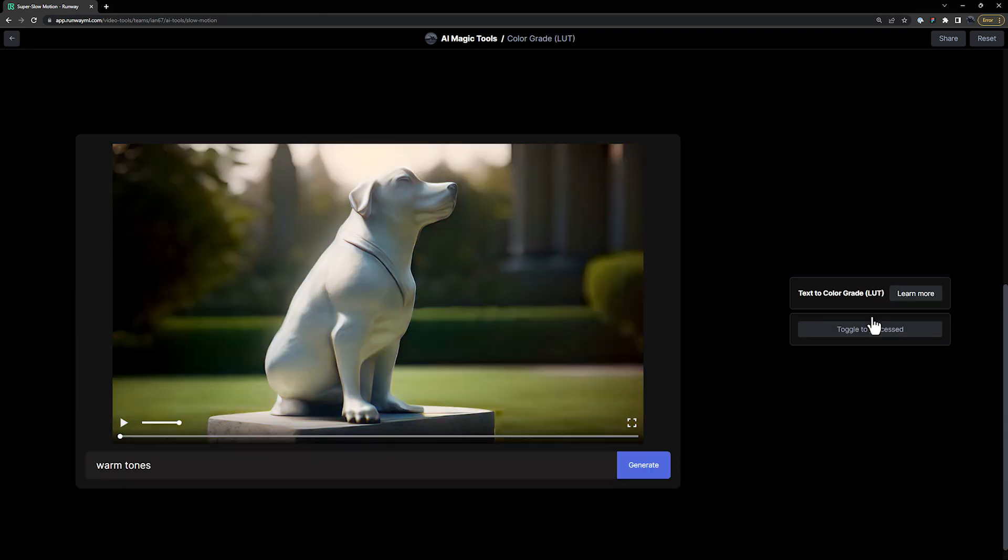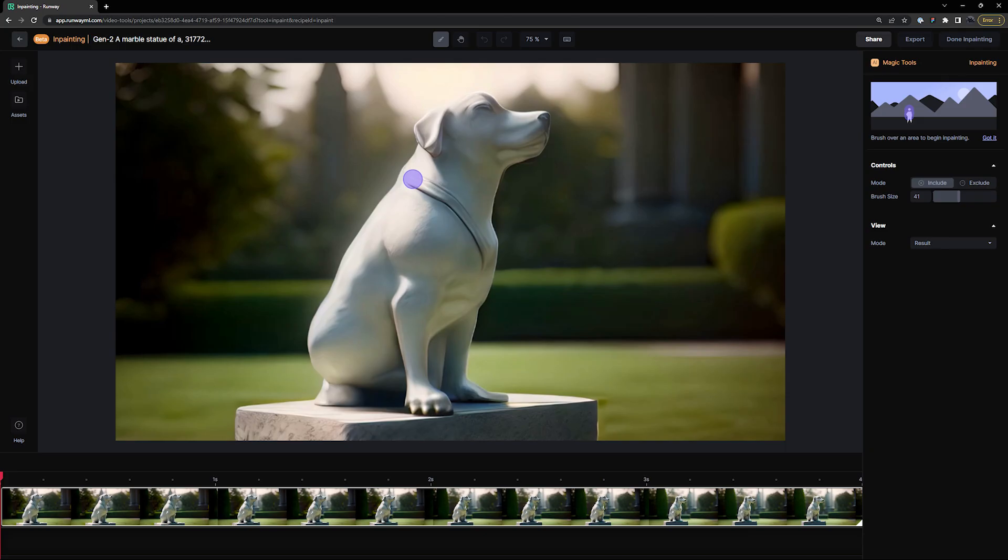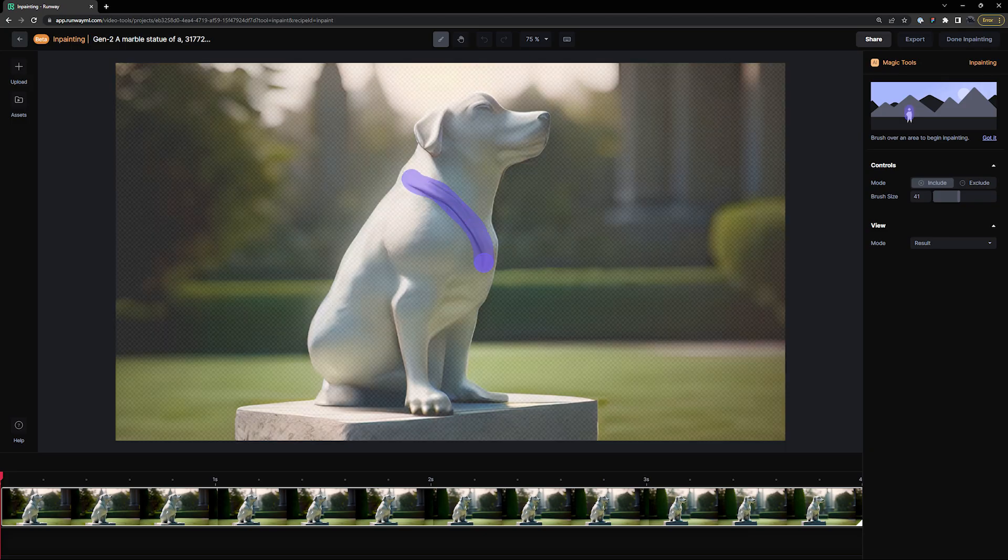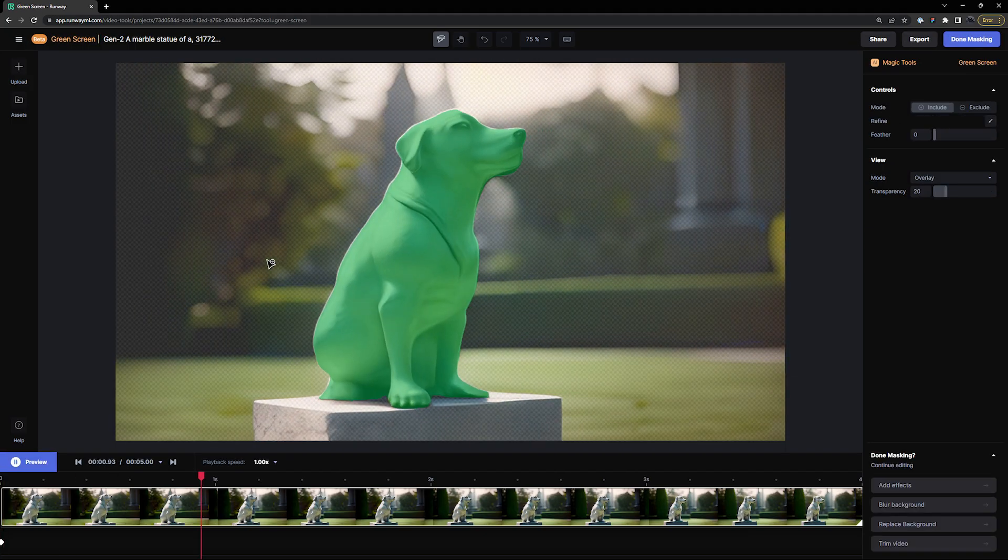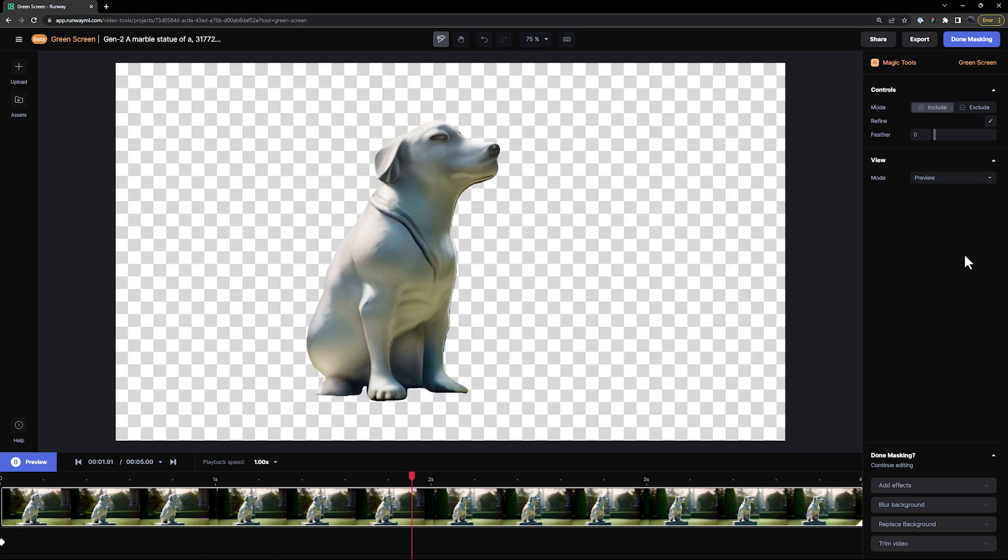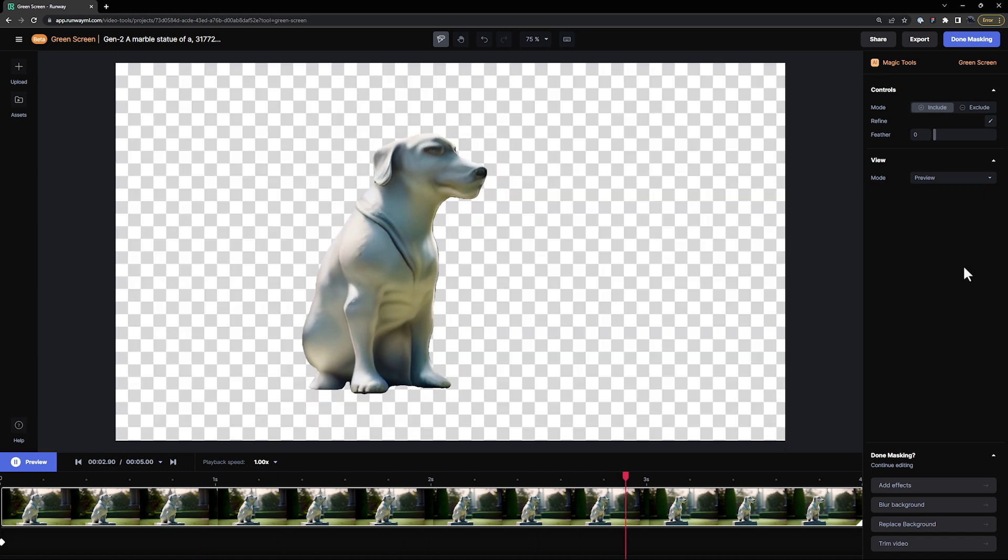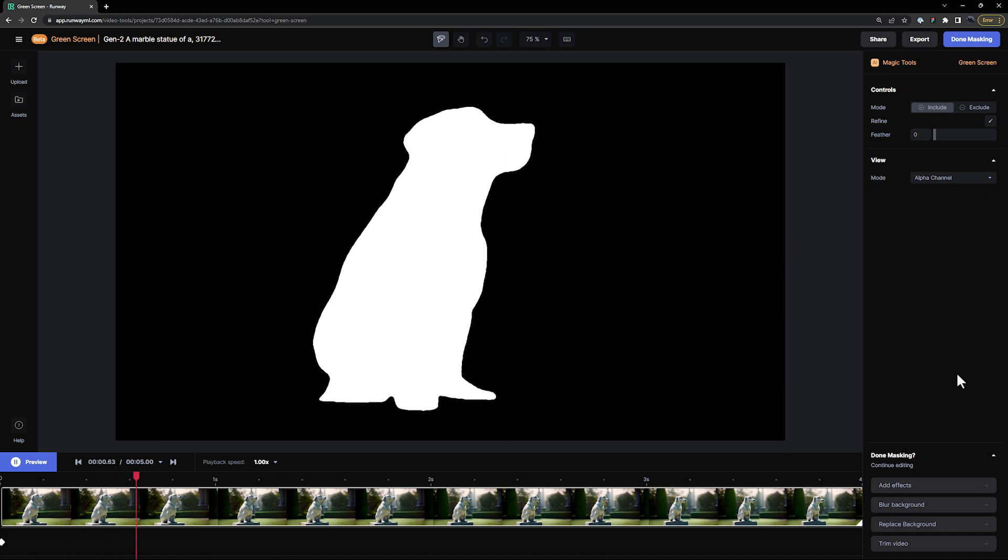You can also bring your video into the in-painting tool to clean up any artifacts or parts of the frame, or toss it into green screen to extract your creation from the scene or generate alpha mats from it.